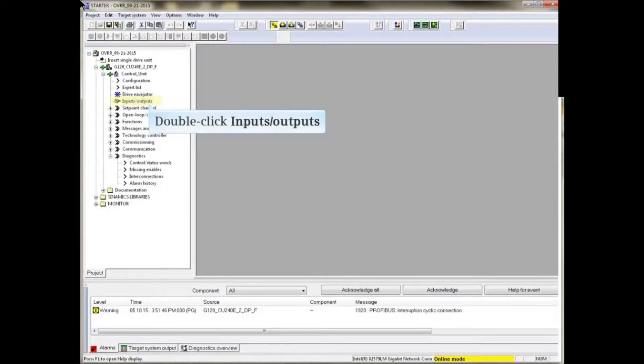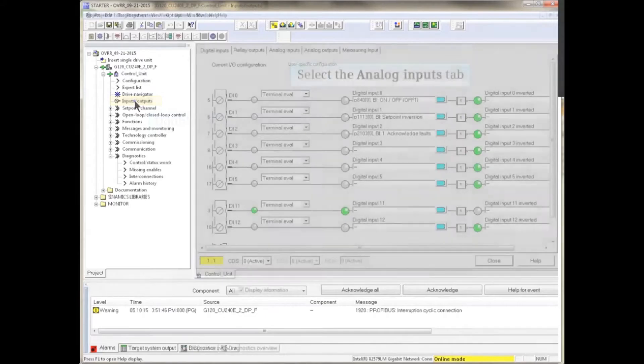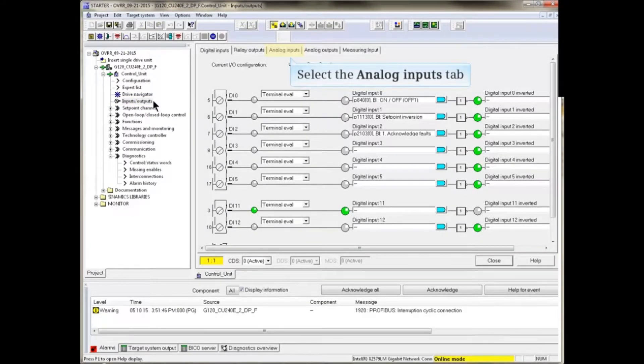Double-click Inputs Outputs from the project tree. Select the Analog Inputs tab.